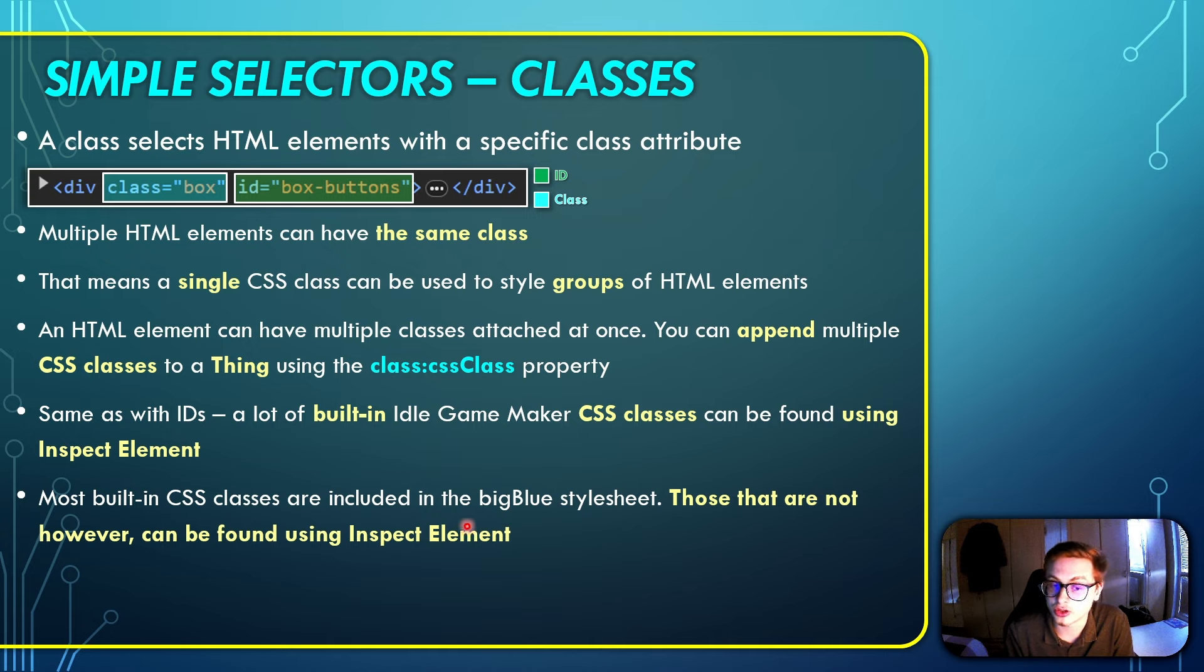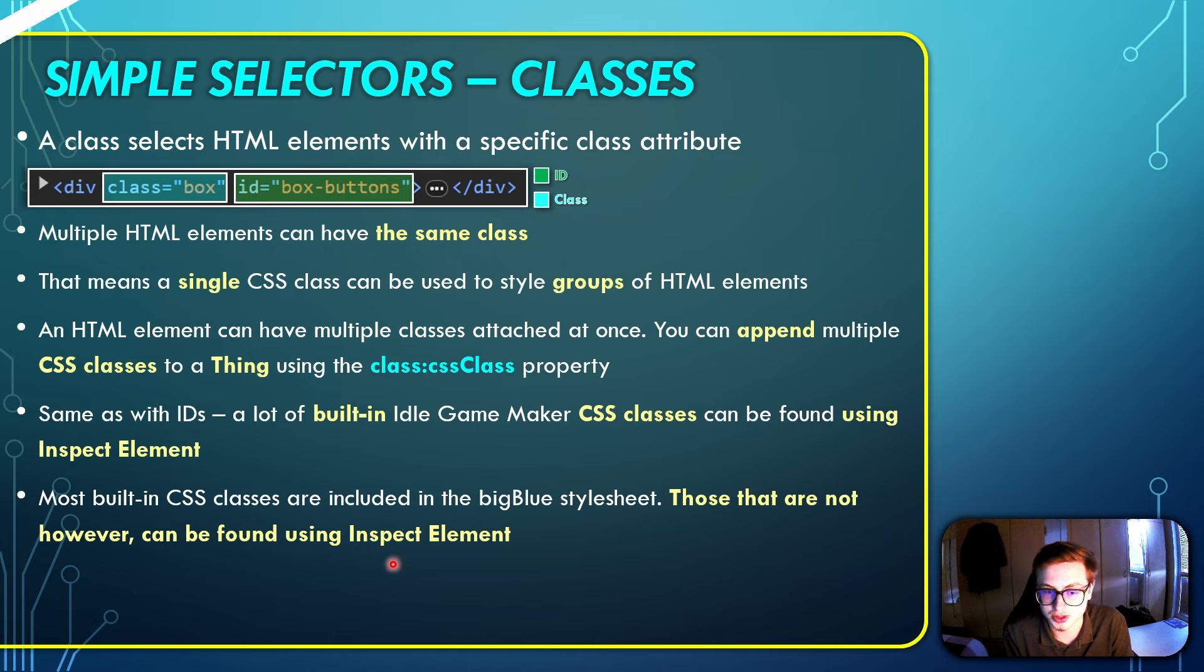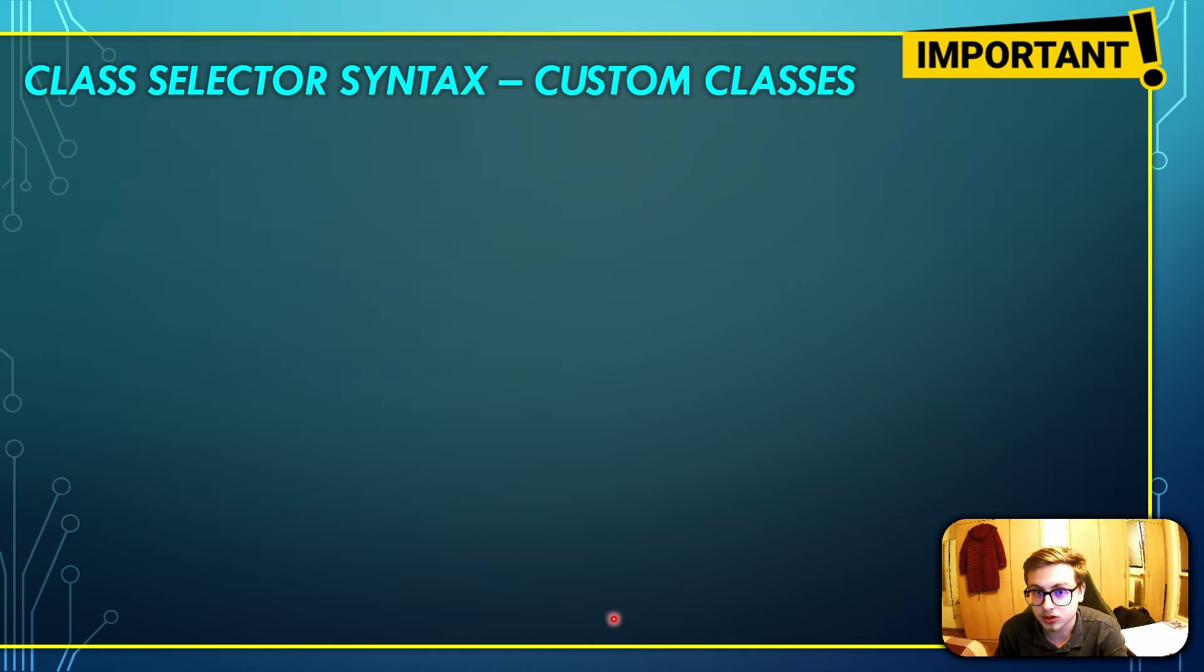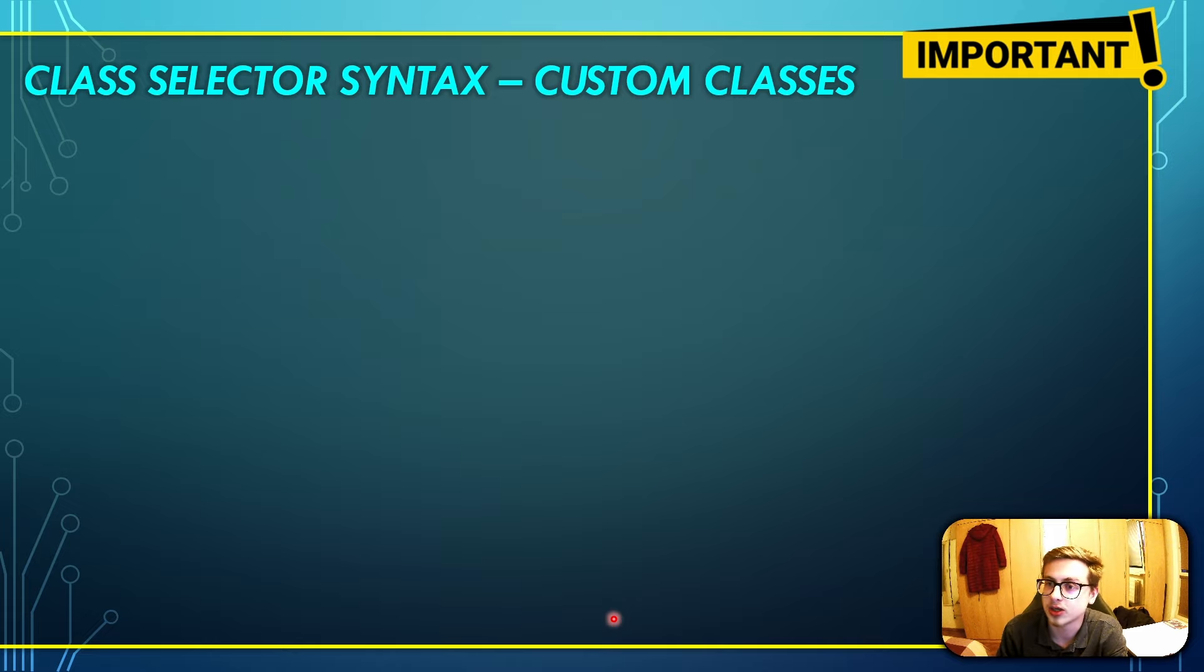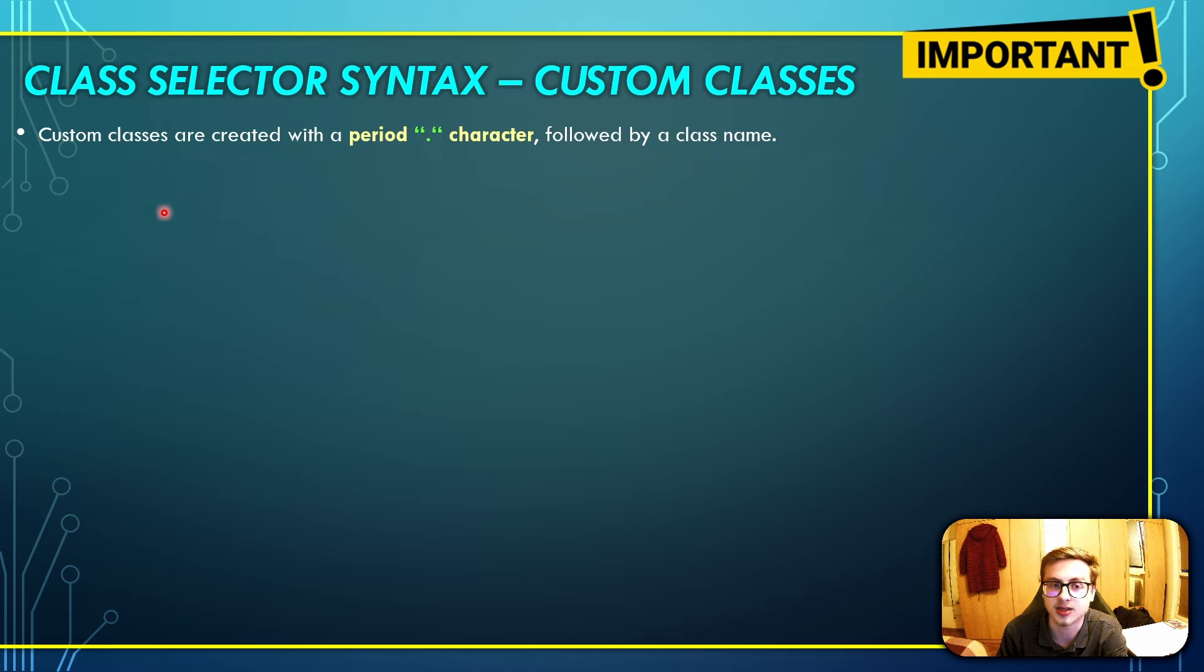Most built-in CSS classes are actually included in the big blue style sheet. However, those that are not can, again, be found using inspect element. We've talked about the ID selector syntax. Now let's talk about how you can create your own custom classes of syntax with the class selector.